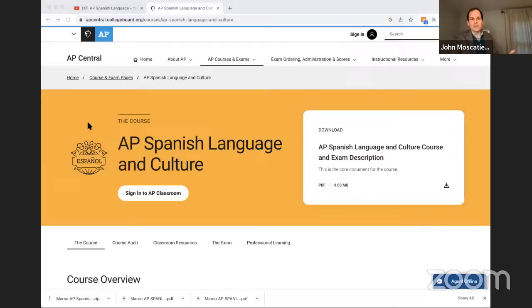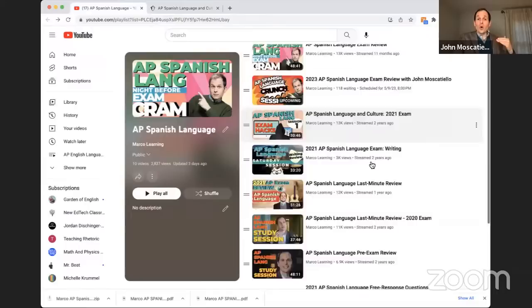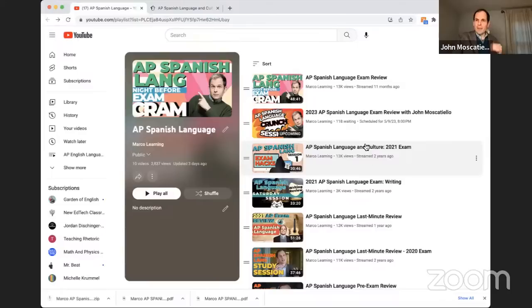In fact, there's a whole big playlist for AP Spanish Language in which I dive into especially those spoken parts of the exam that are freaking people out.